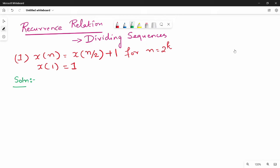If we look at decreasing sequences, it will be done. If you notice a change, you will see x of n-1 here. This is n by 2, n by 3, n by 4.